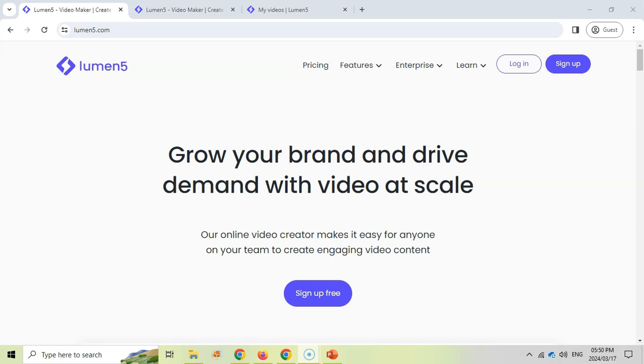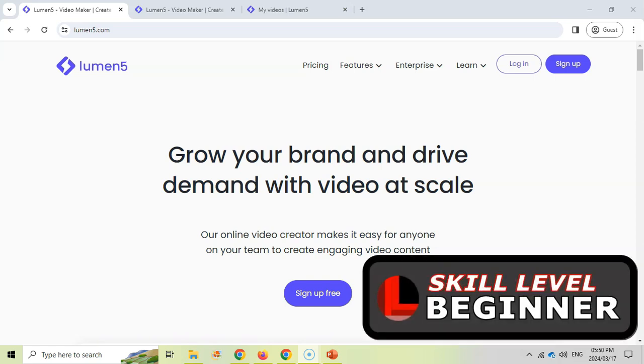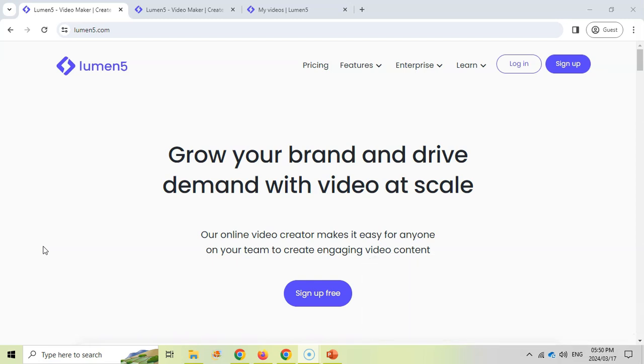Welcome to another teacher tip with Mr. Long and we're going to be looking at another AI website that can help you create some videos and that is called Lumen5.